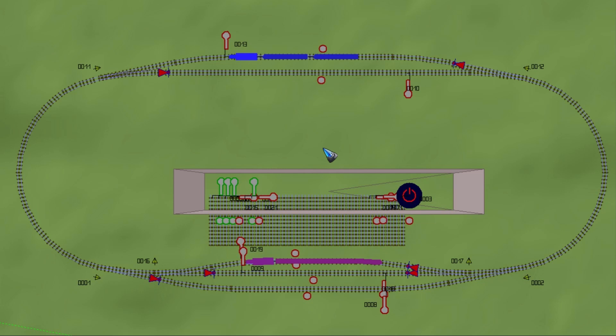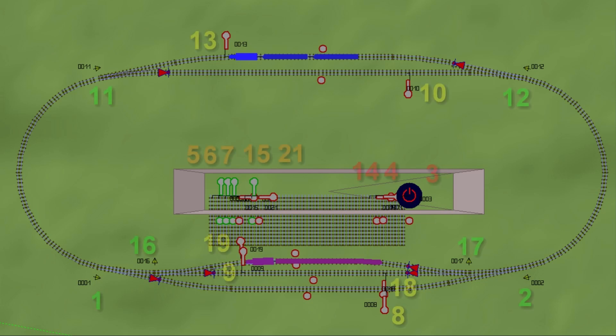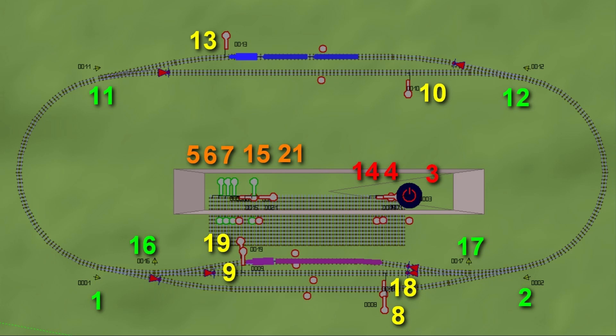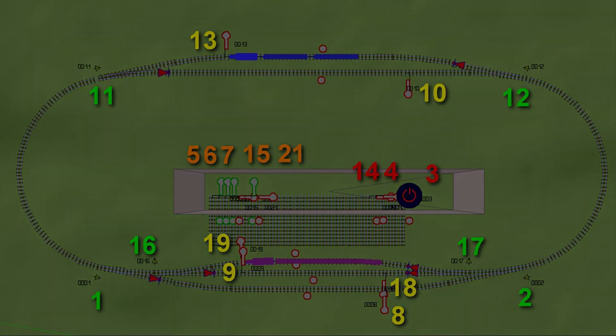And we have to put this into the Lua configuration. But again, it is quite impossible to read these signal numbers. So what I prepared again is this sheet where the numbers are clearly visible. And let's have a look in Notepad++ how to configure this.